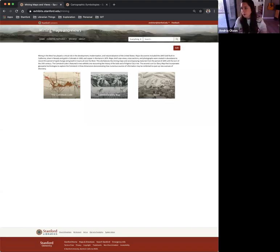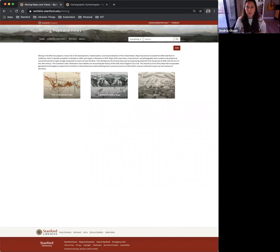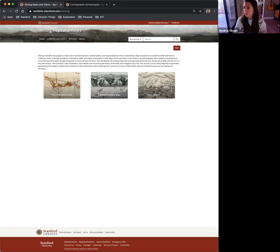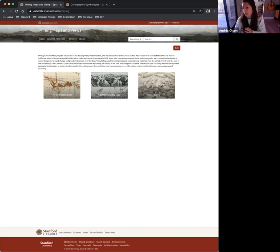Okay, so I'm Andrea Olson. I am a map librarian with Stanford Libraries, and I'm going to demonstrate how and why I've been using ArcGIS StoryMaps in the context of Spotlight.